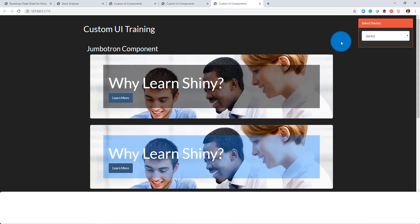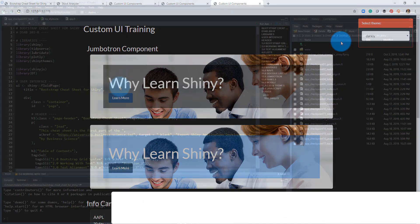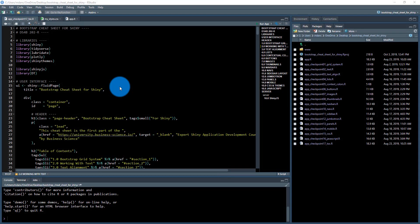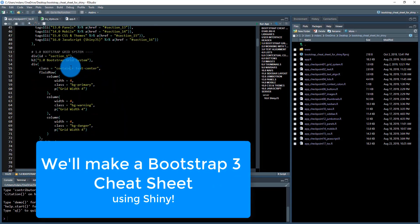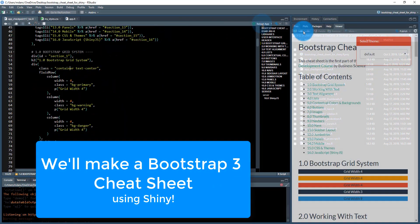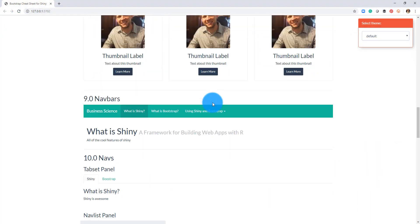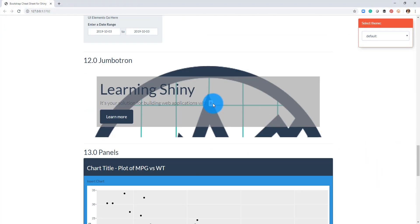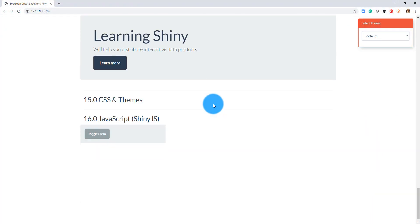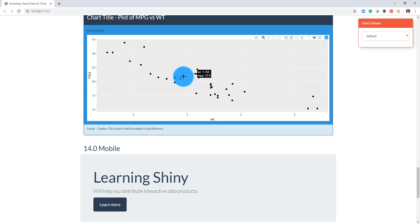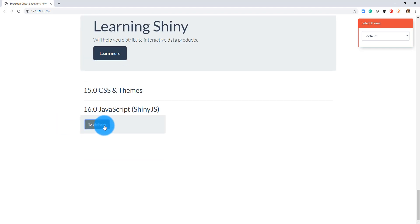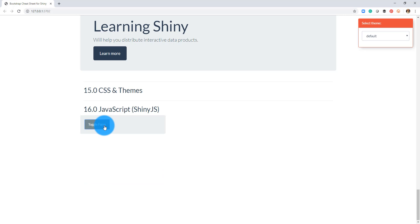Shiny is built on top of Bootstrap 3, and we'll kick things off by making a Bootstrap 3 cheat sheet that incorporates all of the major Bootstrap classes. You will also learn ShinyJS, an important library for adding motion and controlling the visibility of user interface components within your app.